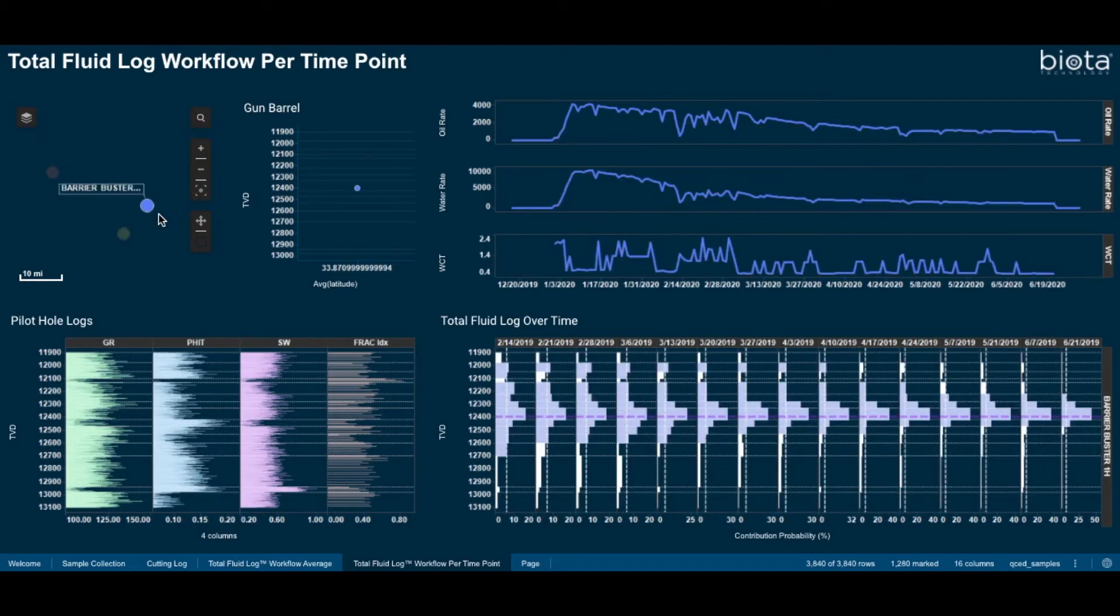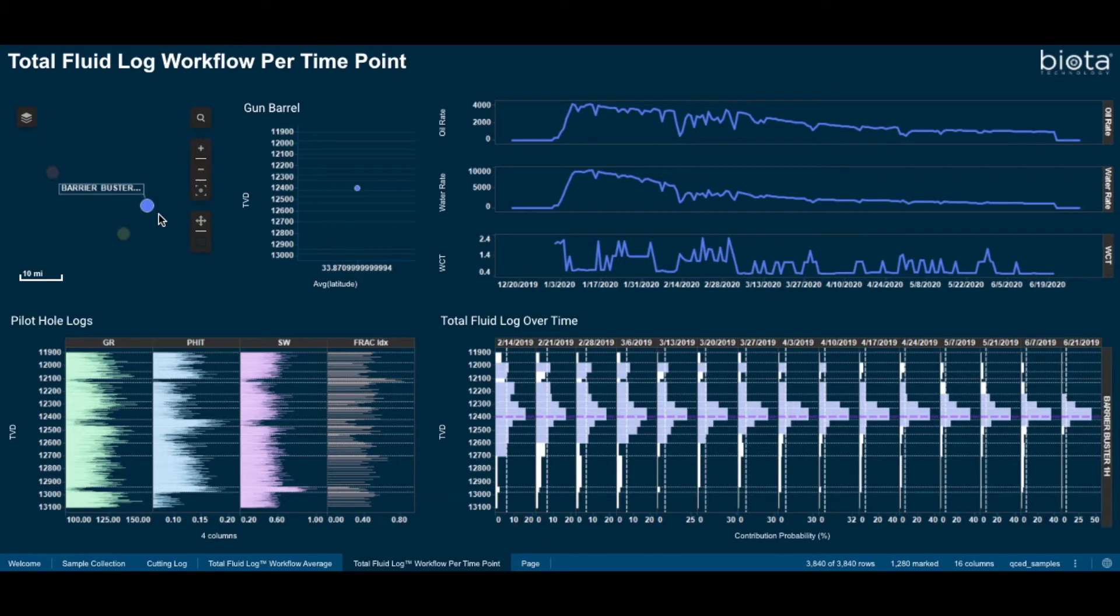For this well, the operator had tried to increase their fracture half length by tightening their cluster spacing and increasing their pump rates relative to their legacy design.